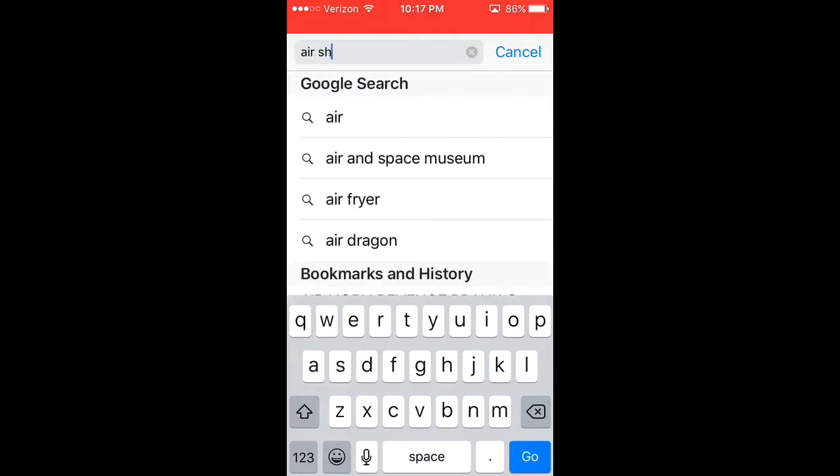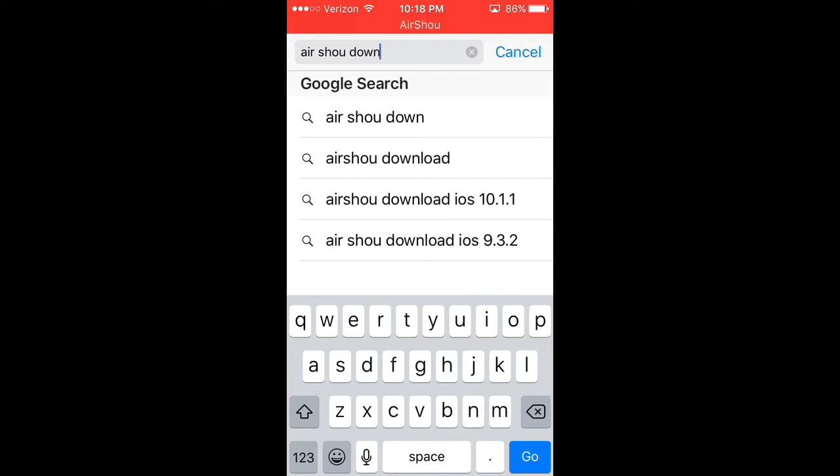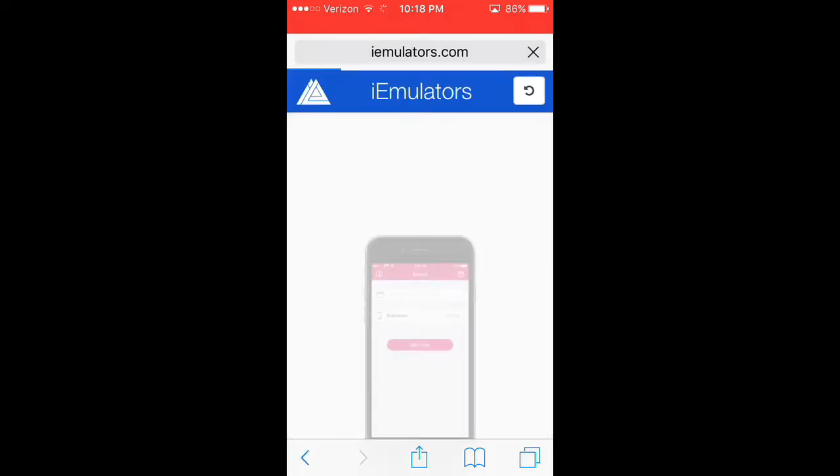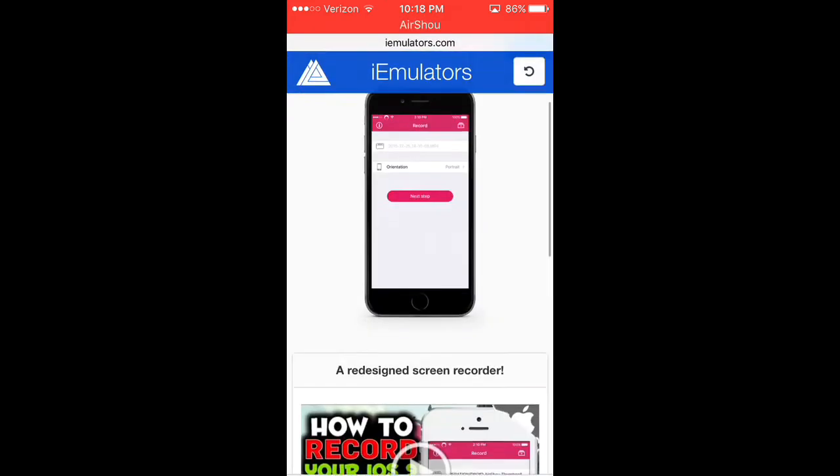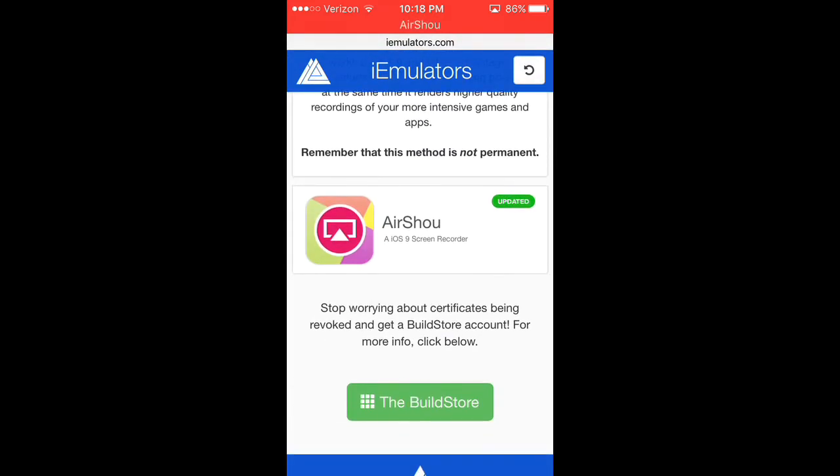All you have to do is look up AirShou download, if I can actually spell download, and the first one that comes up, iEmulators, you want to click on that and you're going to want to scroll down.